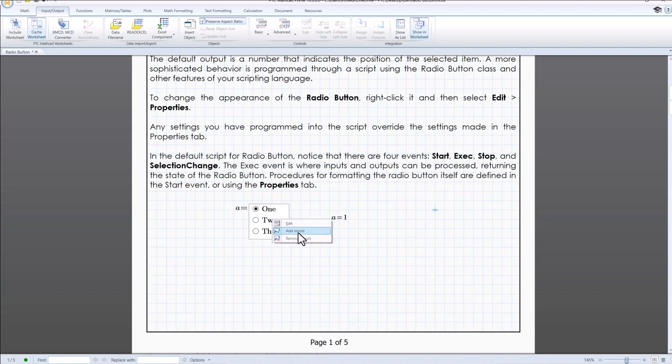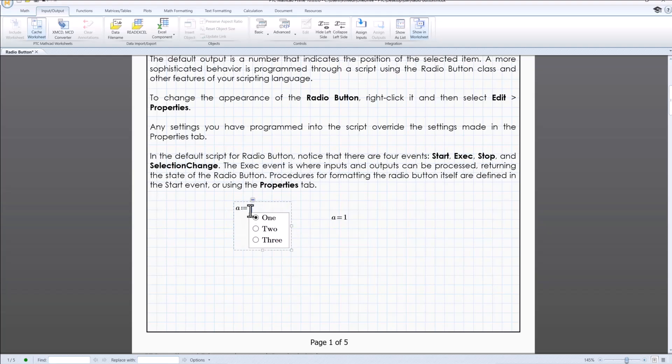We need to right click on control and then click on add inputs so that a placeholder will appear where you can enter numbers, arrays, strings or expressions.